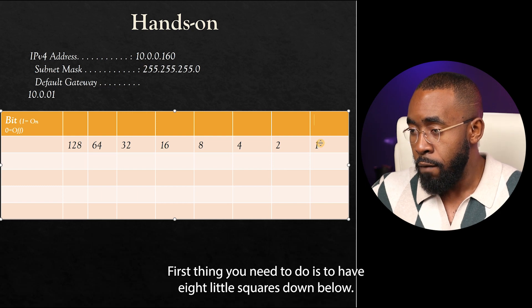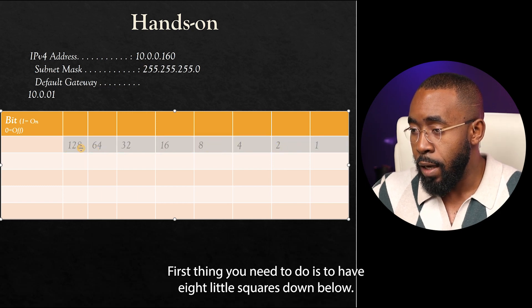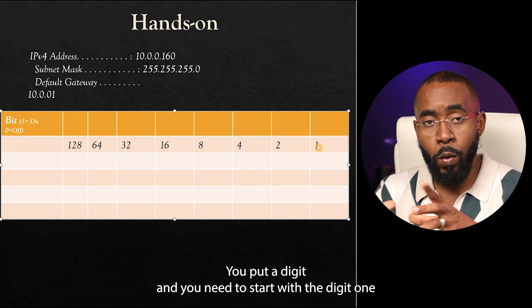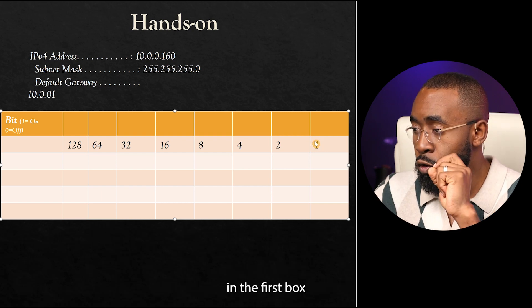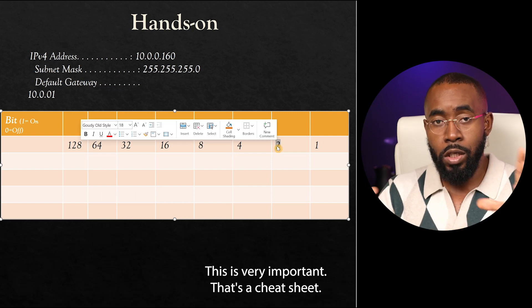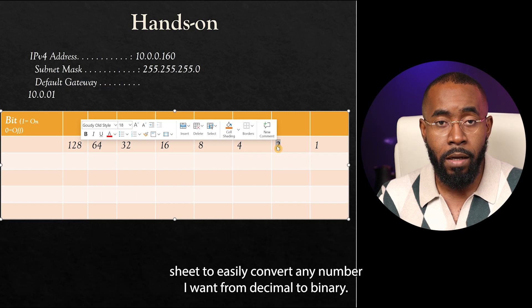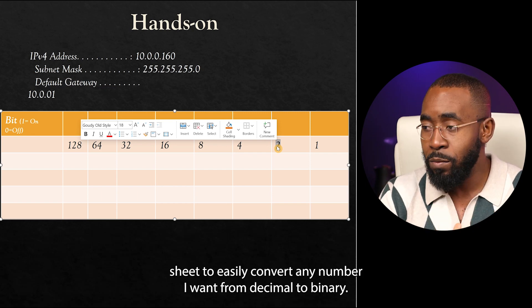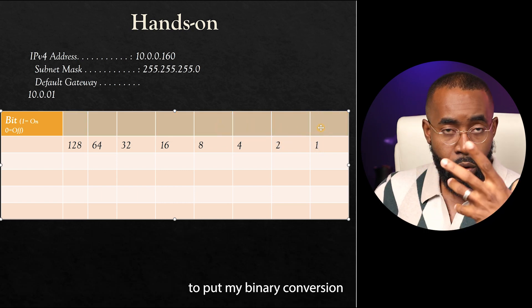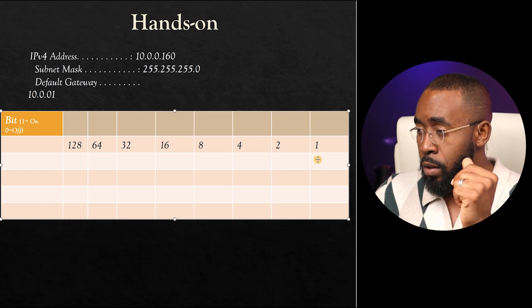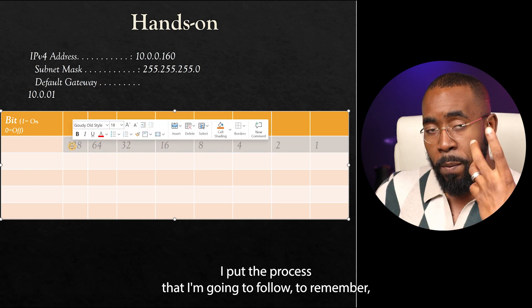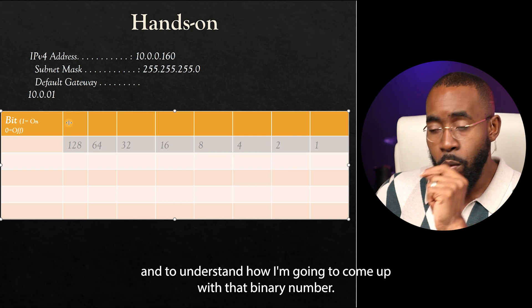Whatever number you need to write, the first thing you need to do is to have eight little squares. Down below, you put a digit, and you need to start with the digit one in the first box. The next digit is going to be twice as much — this is very important. This is a cheat sheet; it's just my cheat sheet to easily convert any number from decimal to binary. So first thing I do is put eight little boxes on top for my binary conversion, and down below I put the process I'm going to follow to come up with that binary number.